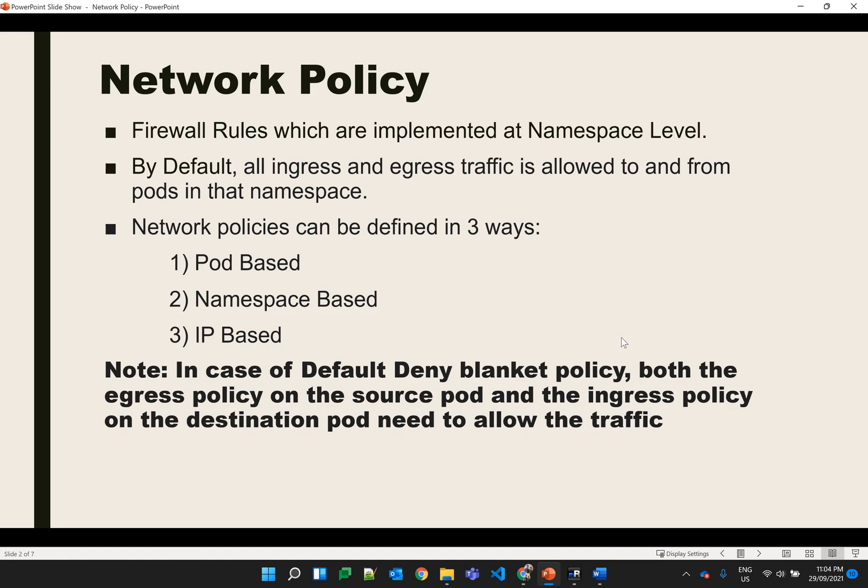To make a Kubernetes cluster security compliant, a default deny blanket policy is created first, which will block all communication between pods, and then specific network policies are created wherever we need pod-to-pod communication. Network policies are defined in three ways: pod-based policy, namespace-based policy, and IP-based policy, which I will show by demo in this video.